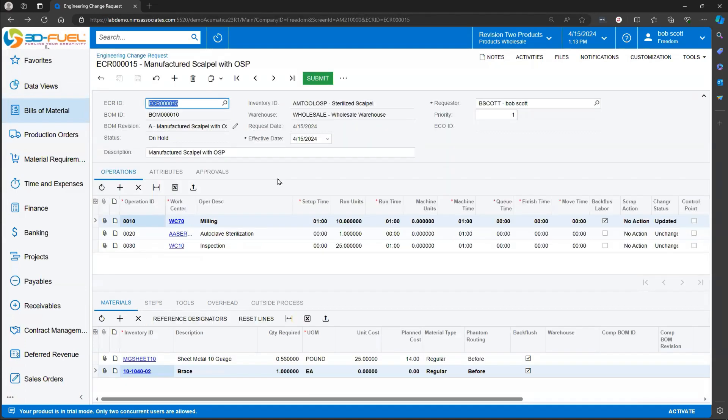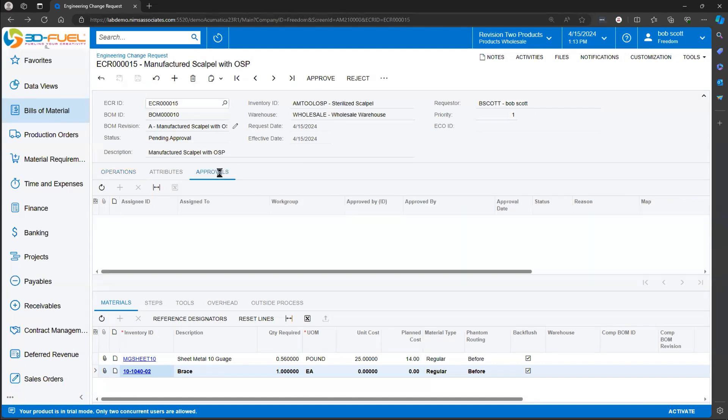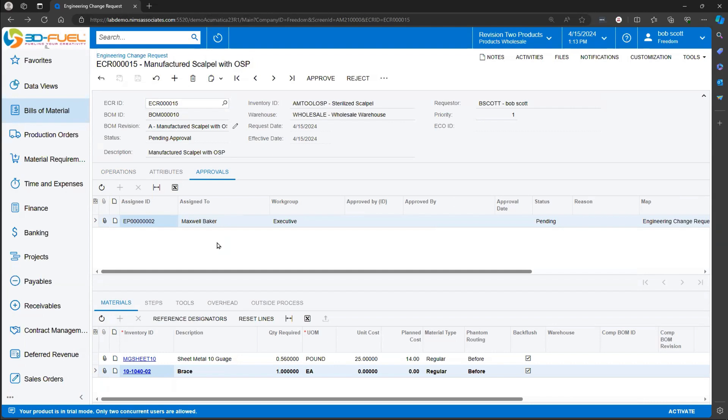When the Engineering Change Request is ready, the user submits it. This Engineering Change Request is going through an approval process. Acumatica's got a robust approval process that can be applied to lots of documents, but especially useful for Engineering Change Request and Engineering Change Orders. This one has to be approved by Maxwell Baker or anyone in the Executive Group. Since I belong to the Executive Group, I'm just going to go ahead and approve it.